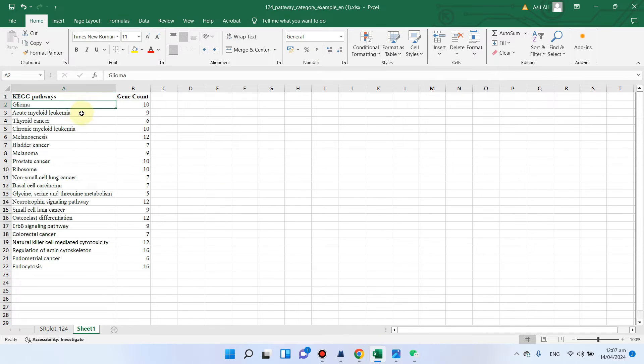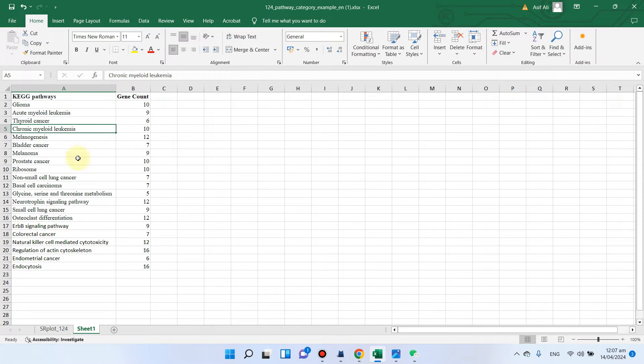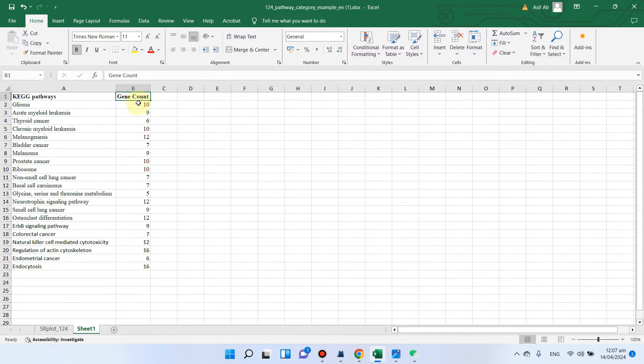Here you can see we have different KEGG pathway names in the first column, and in the second column we have only gene counts.